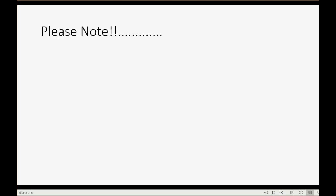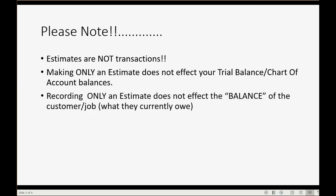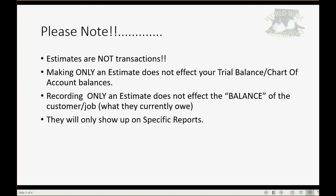Please note, however, estimates are not transactions. Making only an estimate does not affect your trial balance or chart of account balances. Recording only an estimate does not affect the balance of the customer job regarding what they currently owe. And the estimates will only show up on specific reports that we are going to view after our first two examples.